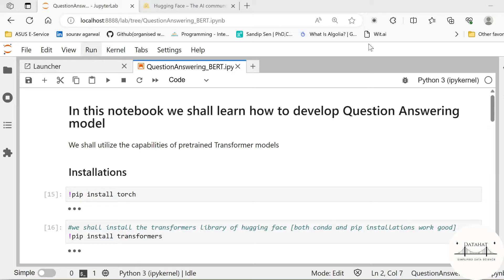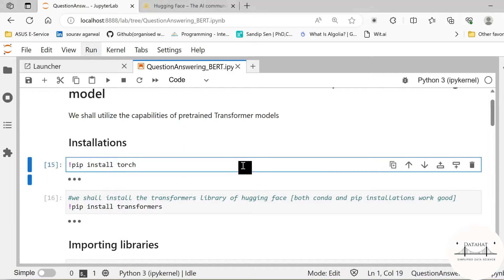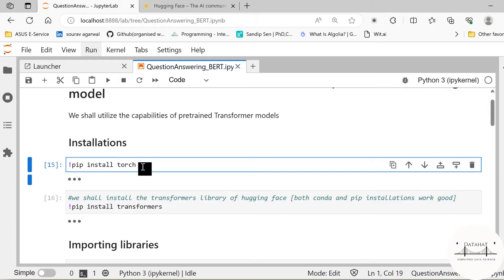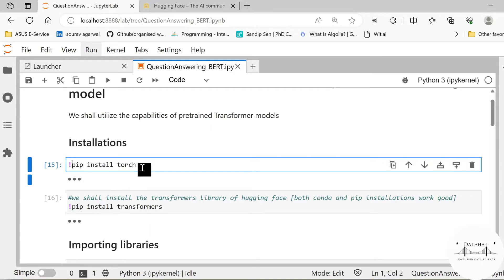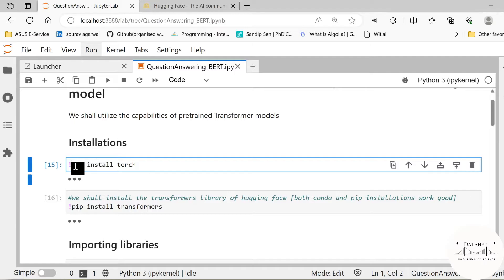We are going to use a pre-trained model for the purpose and then build a pipeline. For that we need to install certain libraries and packages. Here we need two primary installations: PyTorch and Transformers from Hugging Face. You can also use TensorFlow 2 for the purposes and it works just the same. Here I do not want to make a permanent installation in my environment, therefore I am using this exclamation before this pip installation.